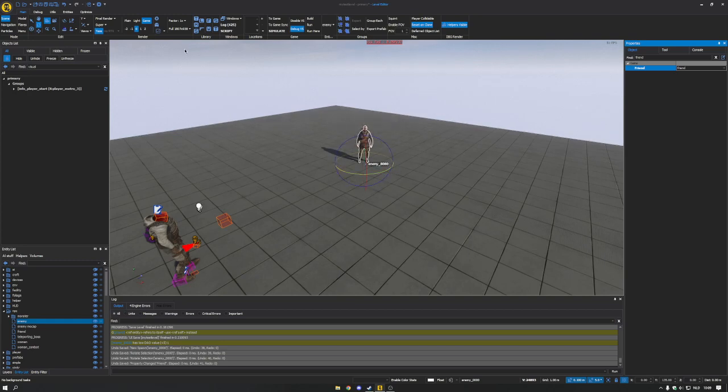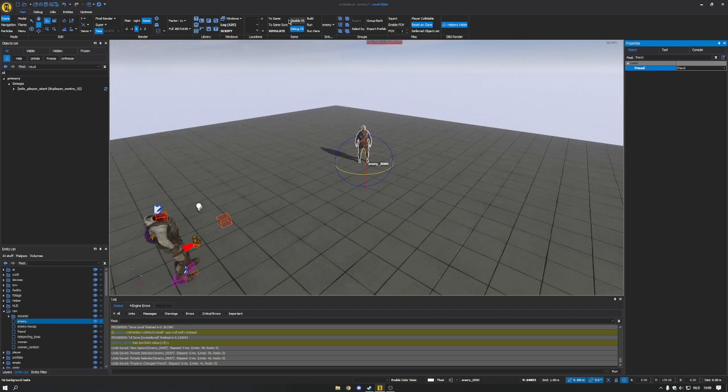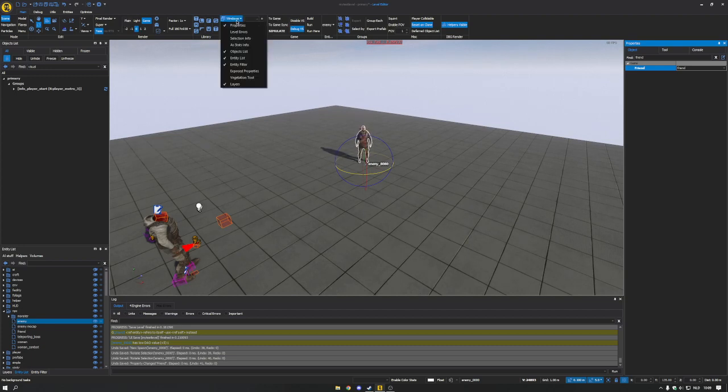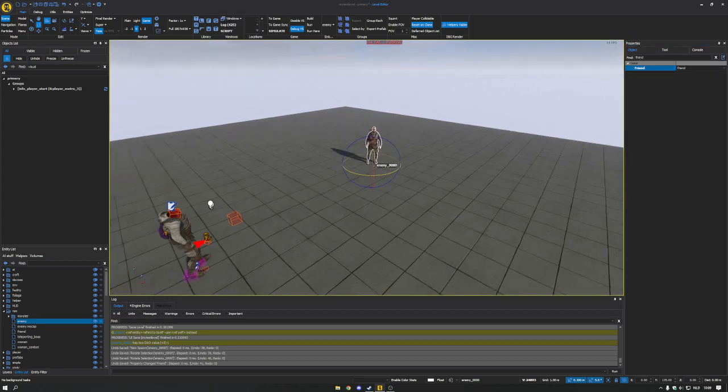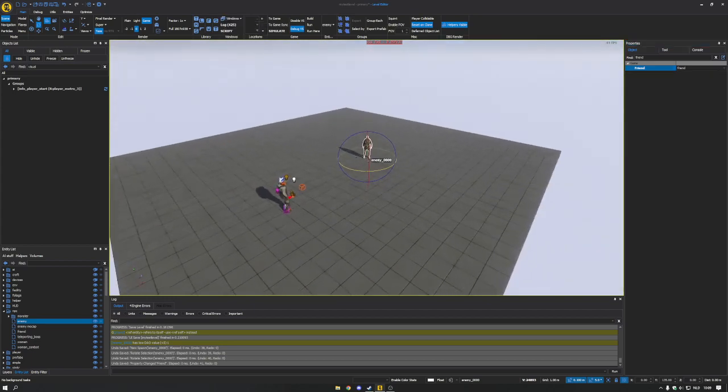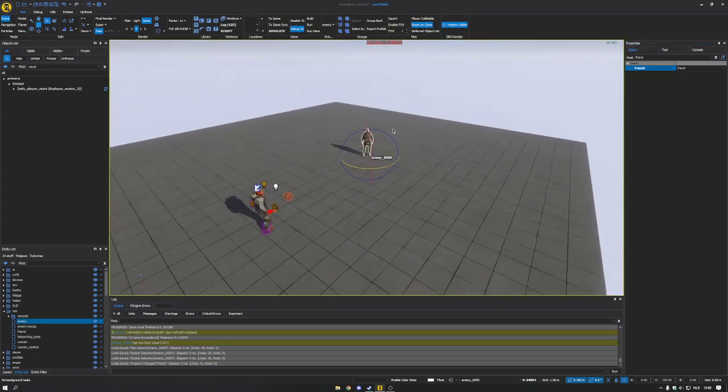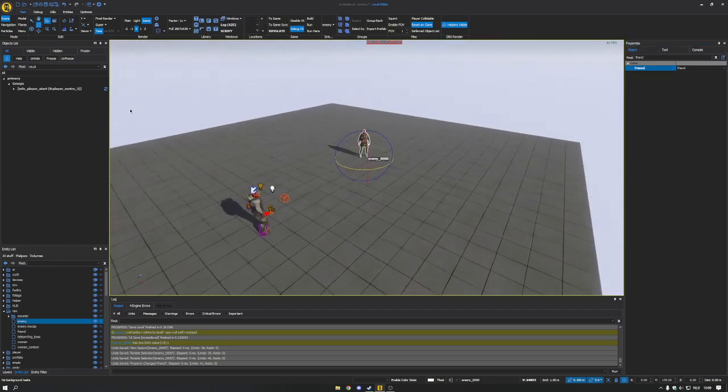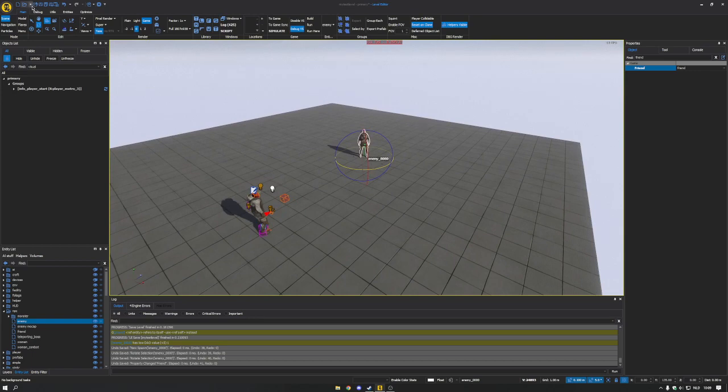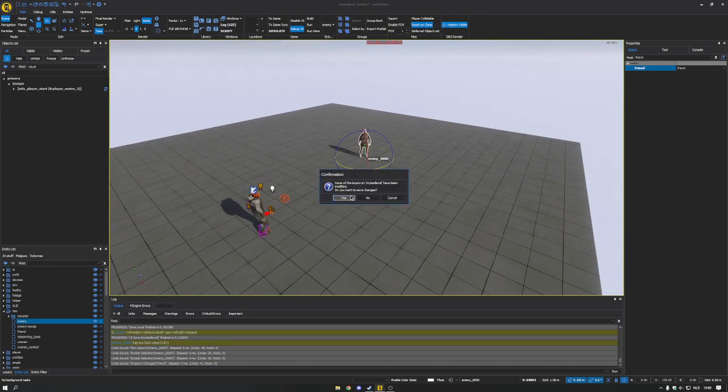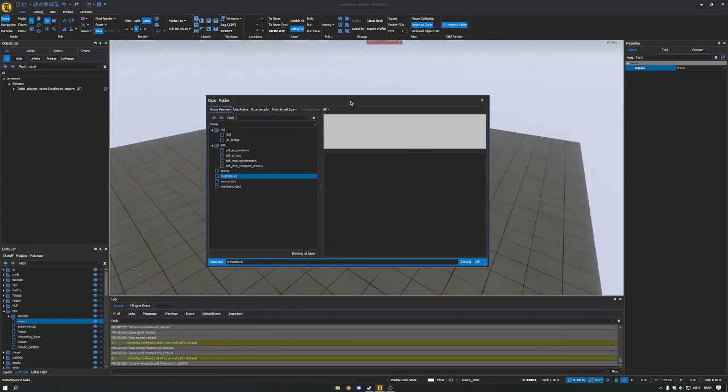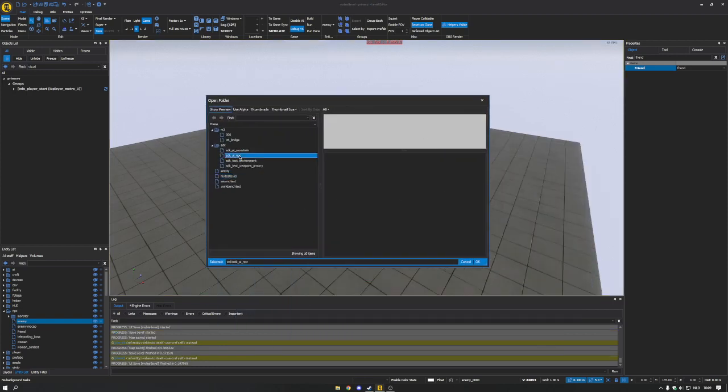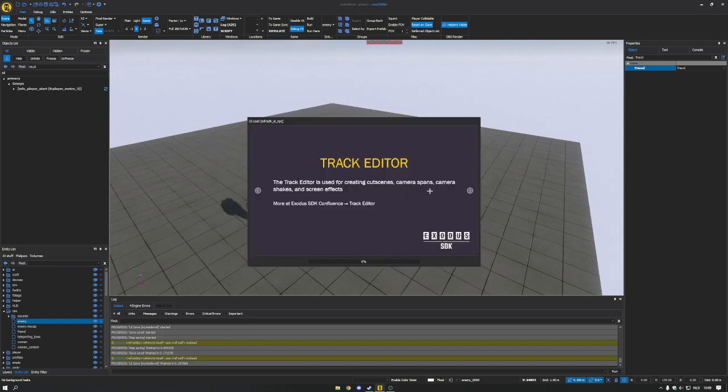If you don't have the properties window, you simply go to windows, which should be somewhere on the top, and then enable it. So it says properties. So when you're done with that, we simply go to one of the original levels that were made in the SDK, the SDK AI NPC level. So you open it up.